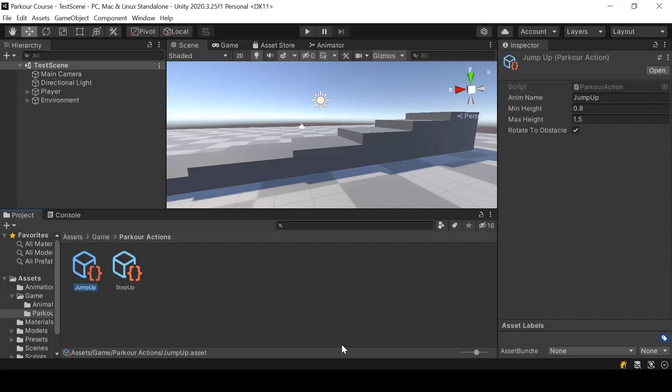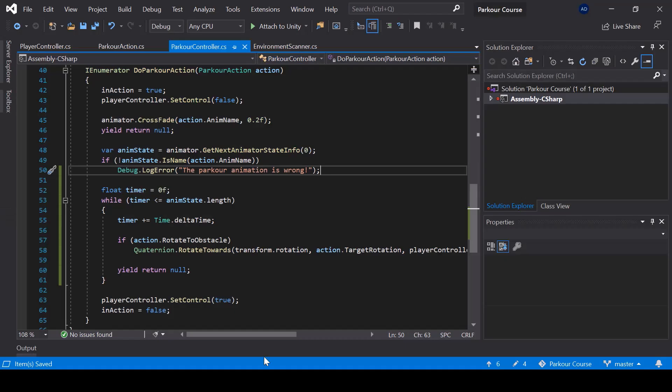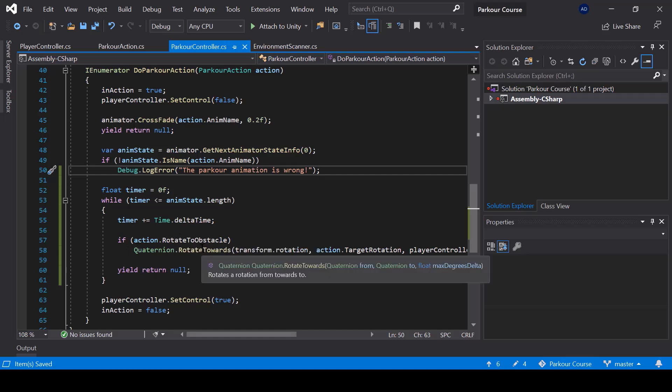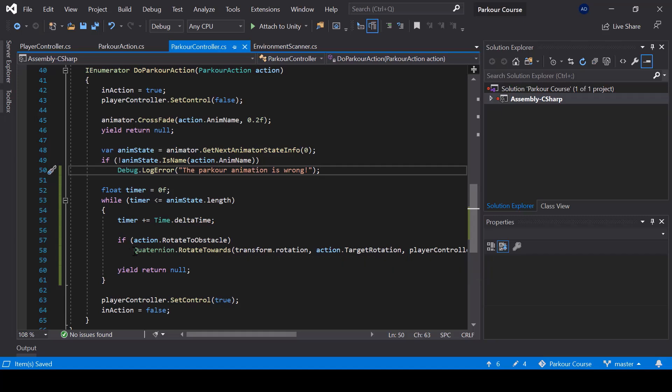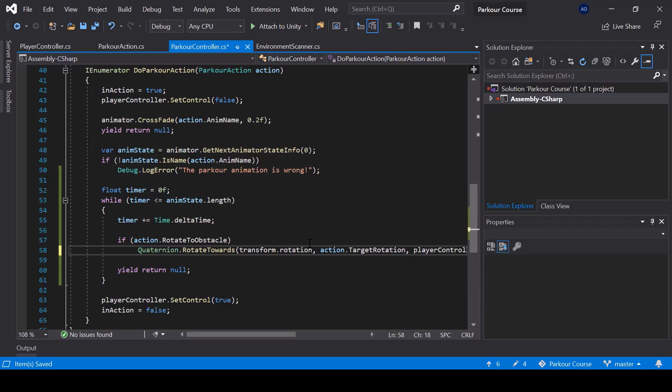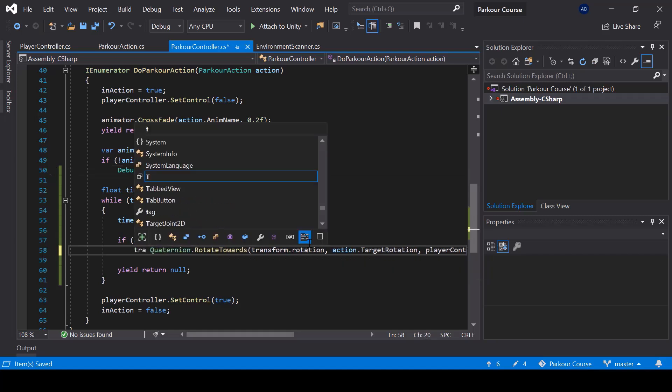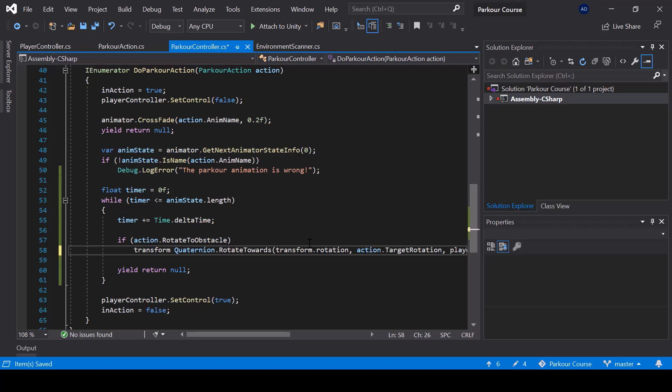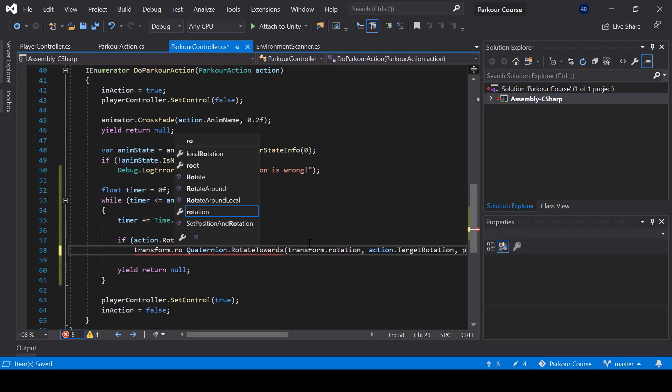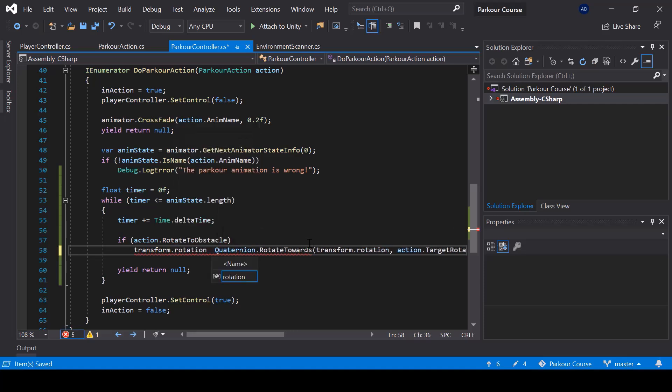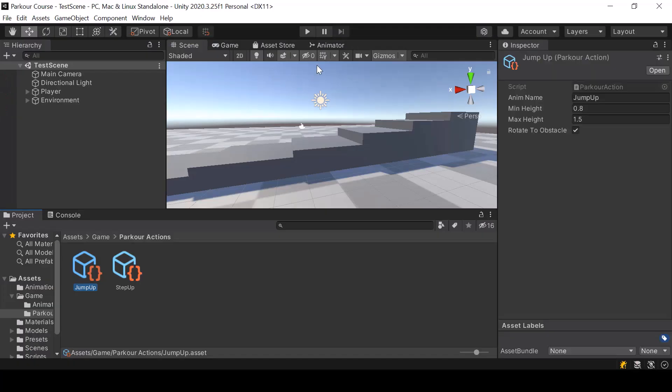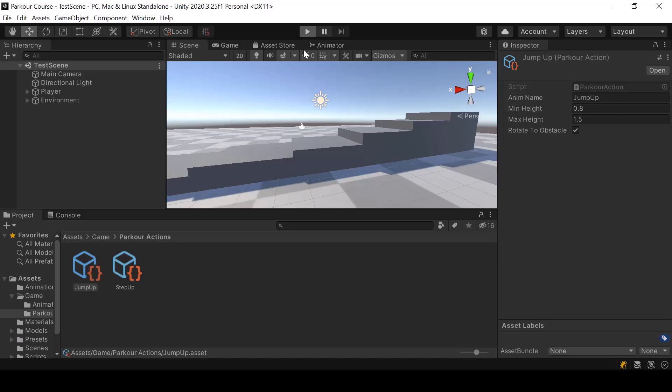So I just tried testing and it wasn't working because I made a mistake in the code. So here we're just calling the rotate towards function, but we are not setting the rotation returned by this function back to the player's rotation. So let me go ahead and do that. So now it should work properly. So let me go ahead and test this again.